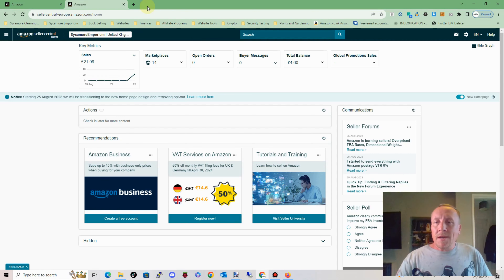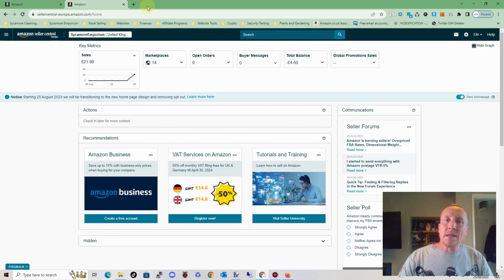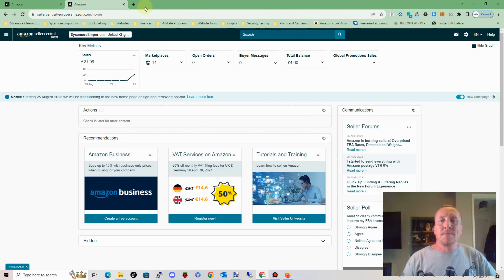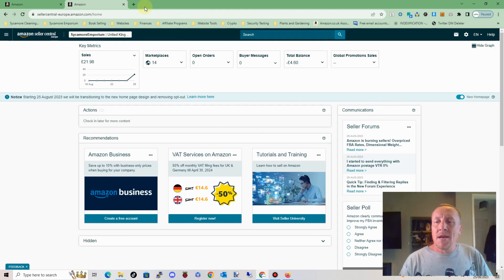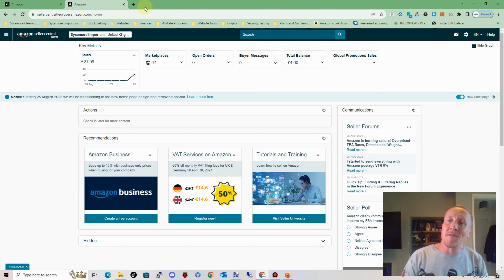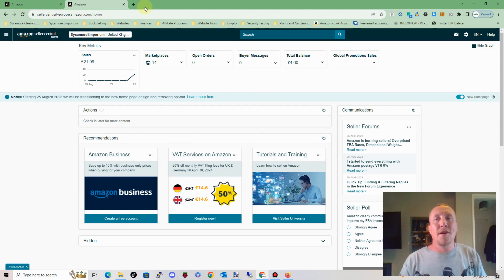Hi guys, this is Stephen here and welcome to Sycamore Emporium channel. So thanks for checking out the video again today. This is a little bit of a moan, whine, bitch at Amazon and their pathetic seller support that they have.